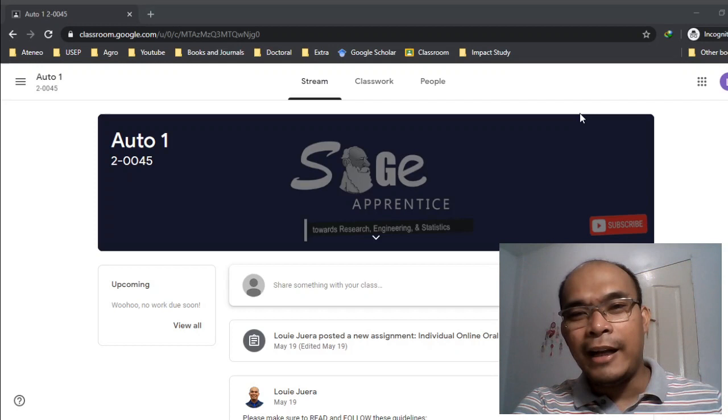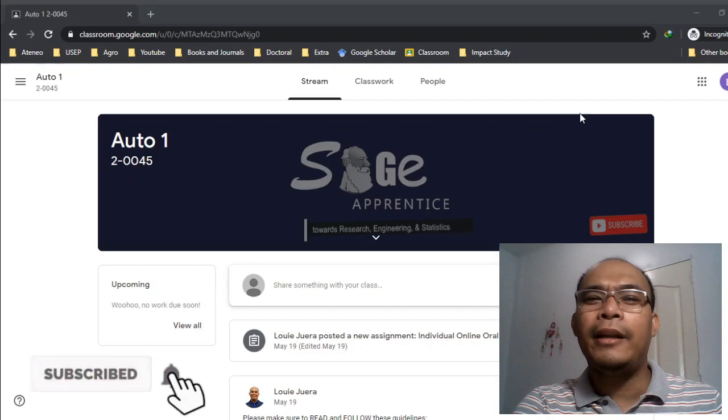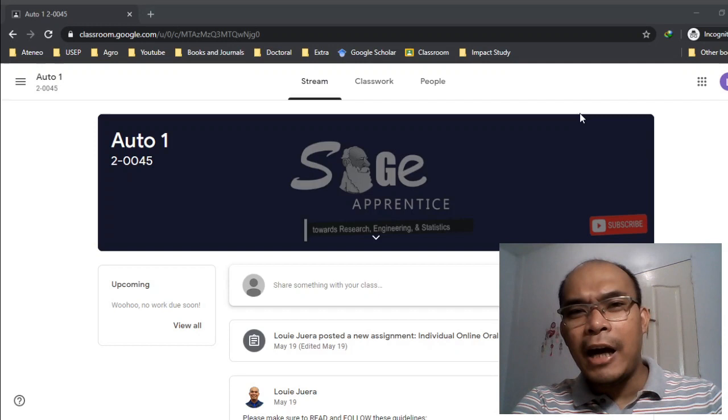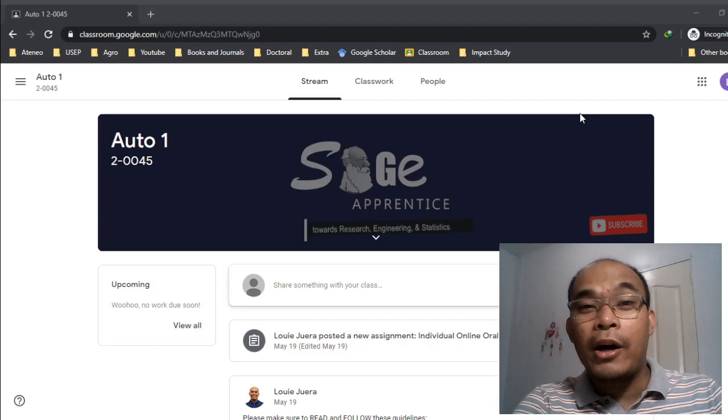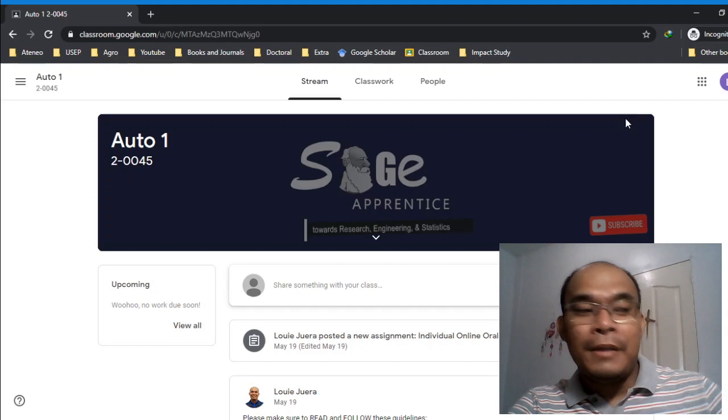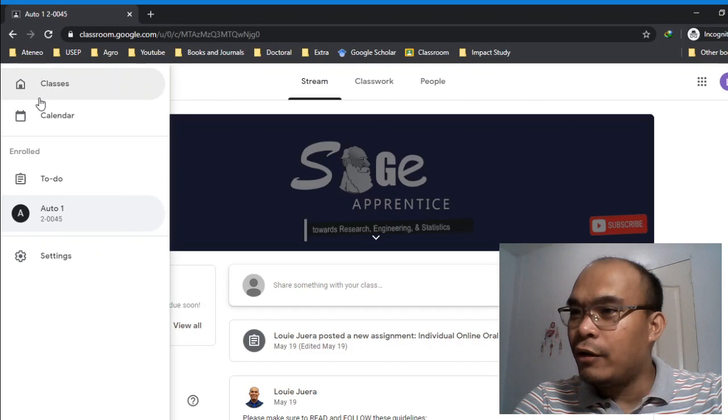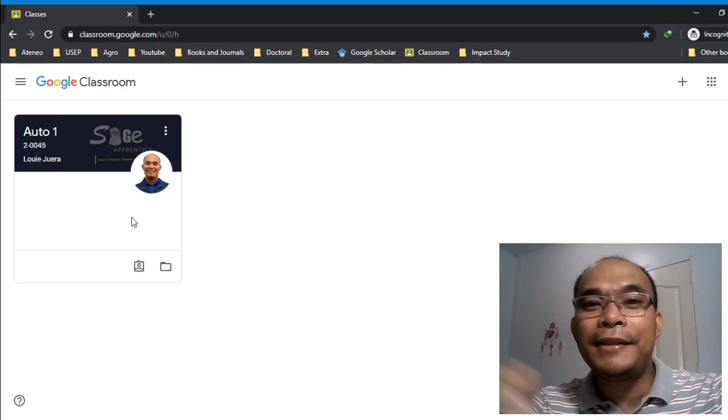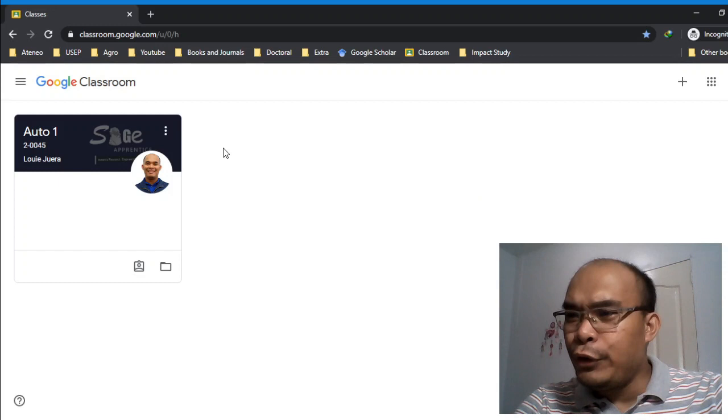But basically, our goal this afternoon is I will give the orientation on how we are going to conduct our online class. I believe you are all in the Google Classroom already. So this is our Google Classroom interface. Let's go back a bit. These are your classes. If you have other classes using Google Classroom, they will appear here. This is our Auto 1.